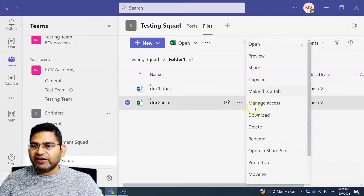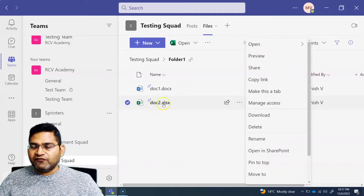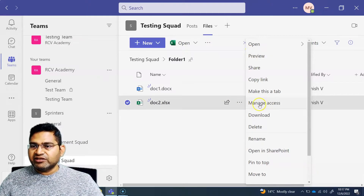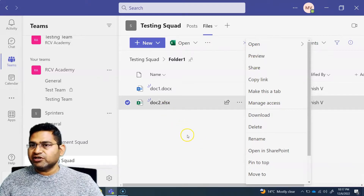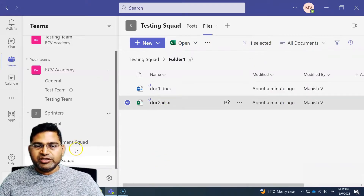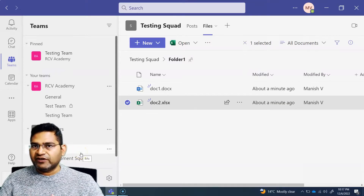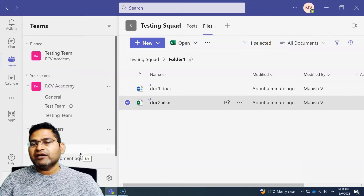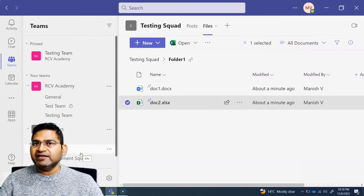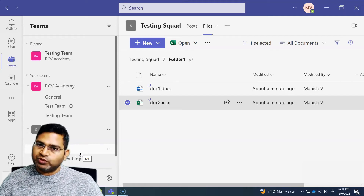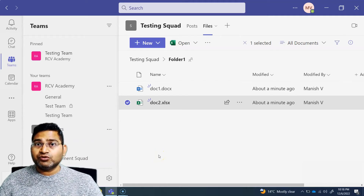If you want to set access for a specific file, simply go to that file, click the ellipses, click 'Manage Access', and change the access for that particular file. This is briefly how you are going to restrict access to certain folders and files within Teams to only relevant people, and allow them only read-only access. That's all for this tutorial — I hope it was helpful. Thank you very much for watching.